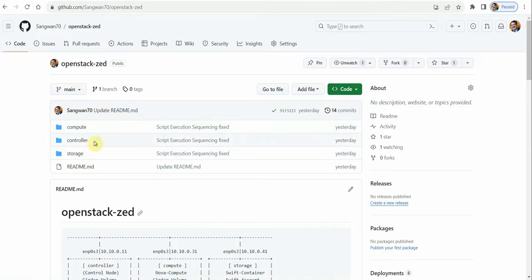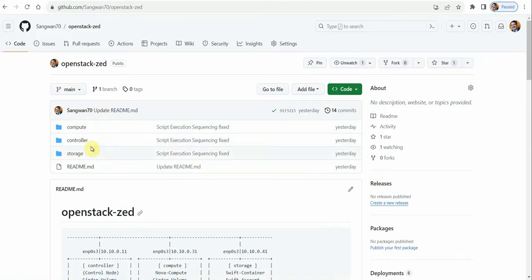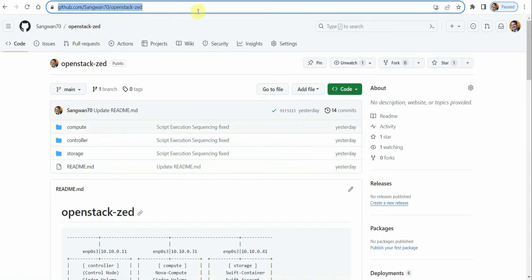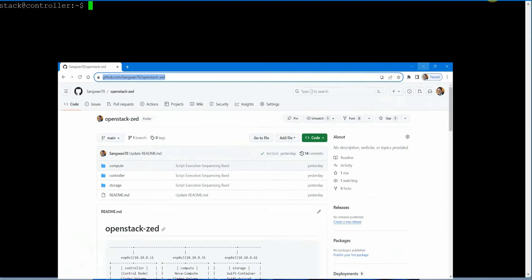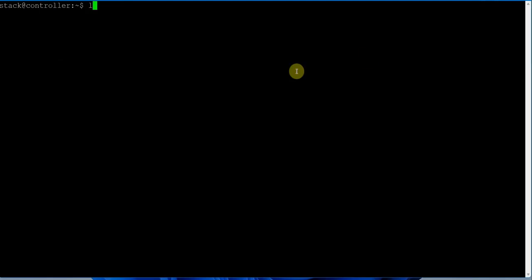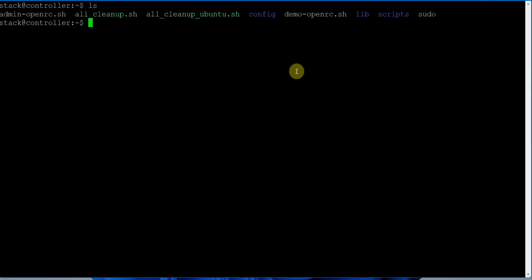In the last lecture, I copied the data to the appropriate directory as the stack user. This is the repository which you can use to provision. I'm following this repository, so let's get started. As you watched in the previous lecture, the files are correctly copied and I'm working on the controller.